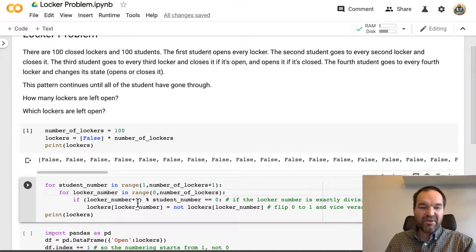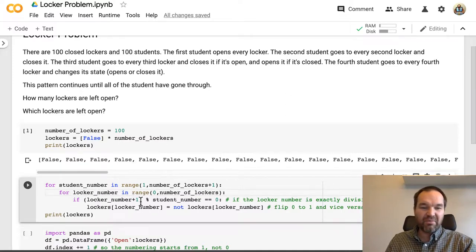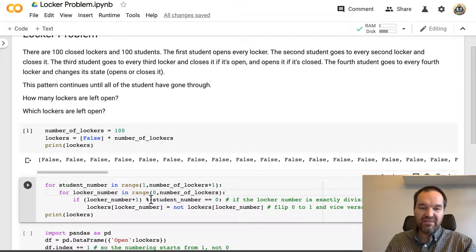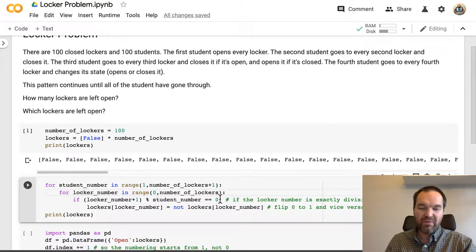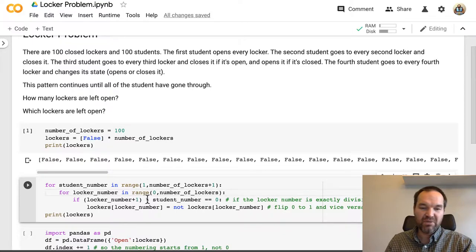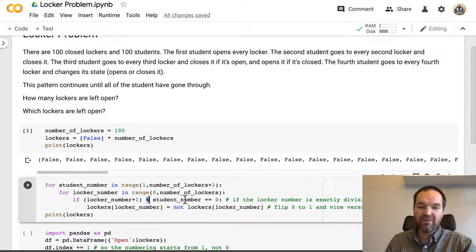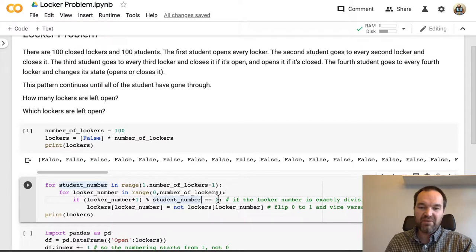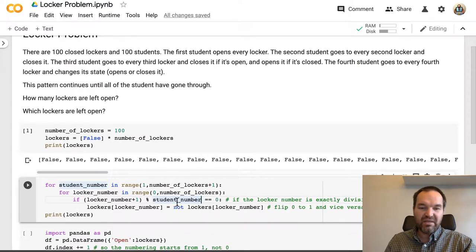And so for each of those locker numbers, if the locker number plus 1 is divisible by student number with a remainder of 0. So this modulus operator means divide and give me the remainder. If that remainder is 0, then...